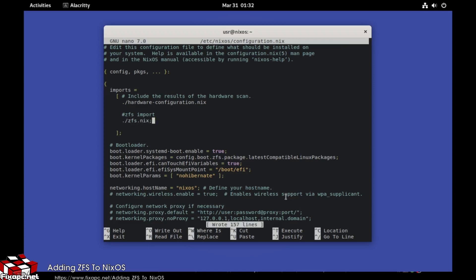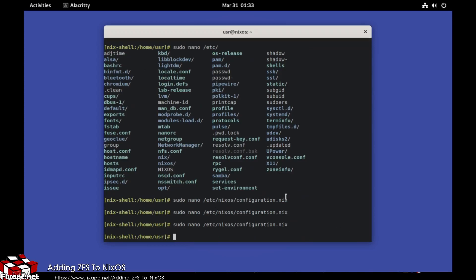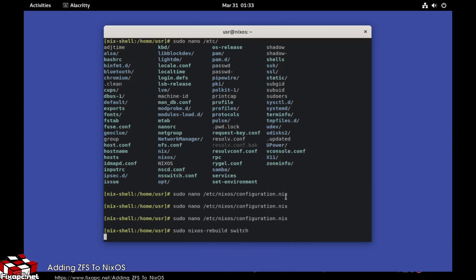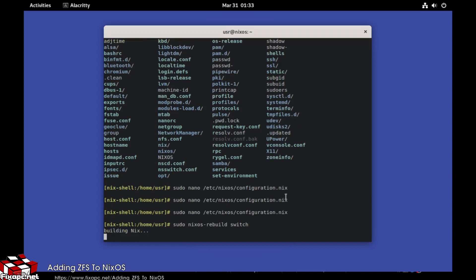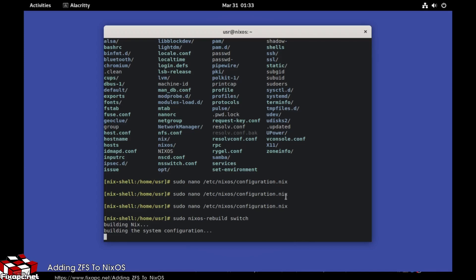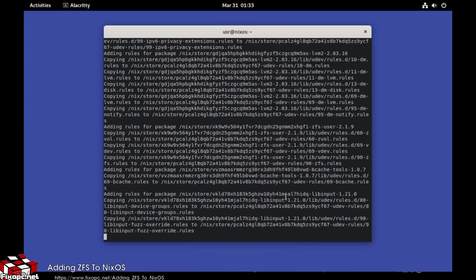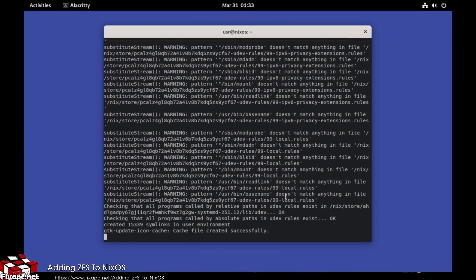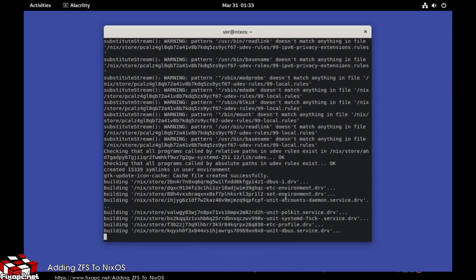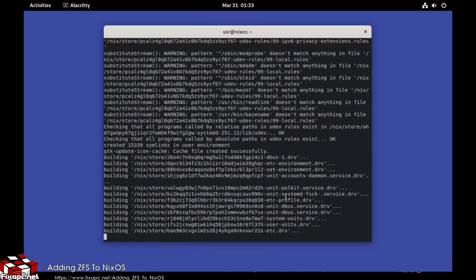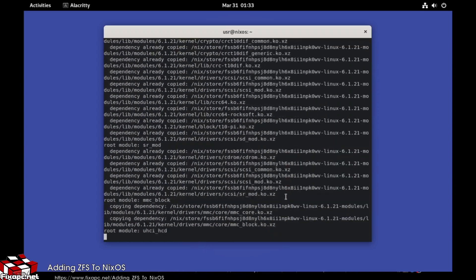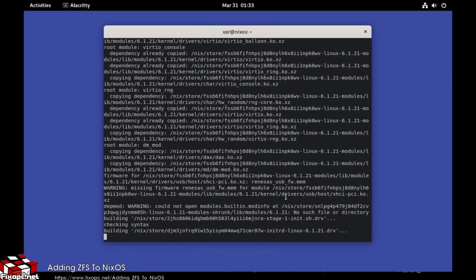Write it, go ahead and write it. Then do a sudo nixos-rebuild switch. That should get you your ZFS support because you're adding it as a supported filesystem. The thing with NixOS that's a little different than other OSes is you're going to be managing everything in one file. Don't get used to installing packages separately — everything you're doing is going to want to be in that configuration file, which is actually a lot nicer once you get used to it.